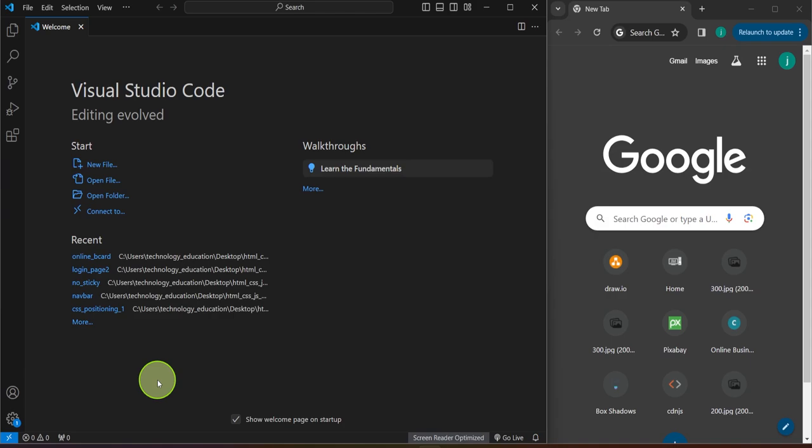Hello everyone and welcome back. What I'm about to show you is, in my opinion, the best method to get started with JavaScript, provided that you have some basic knowledge in HTML and CSS. So let's get started.